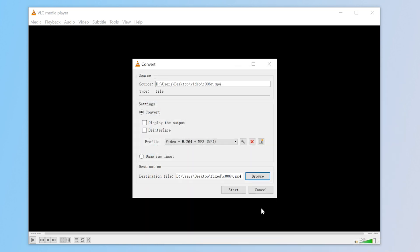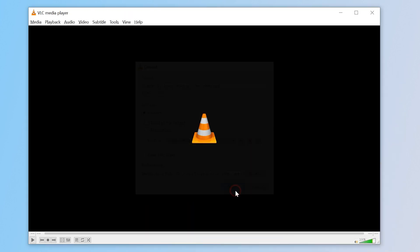Hit Start and VLC will begin converting and trying to repair the video. VLC re-encodes the file during this process, which can fix minor corruption issues. If not, keep on trying.